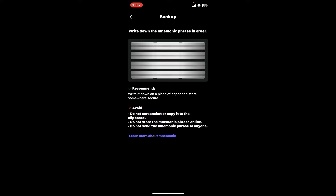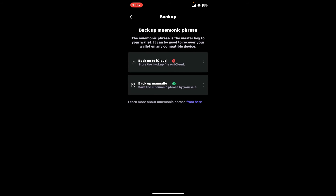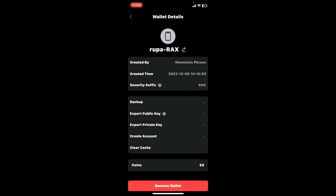Once you've revealed your backup phrases, you can write them down on a piece of paper and store it somewhere secure. Now once the backup is completed, you can go to the wallet details page and tap on remove wallet.